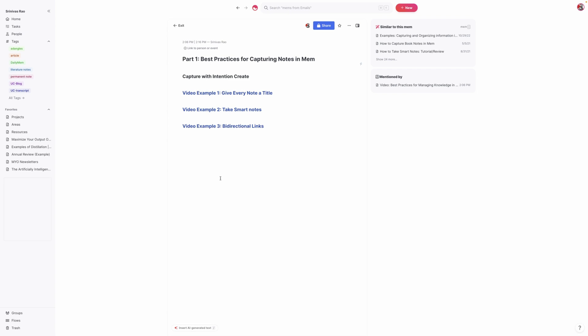For example, right now I'm working on a book called The Artificially Intelligent Creative. So anytime I read articles about AI or creativity, I just add a link to the project for that book. So that's what I mean by capturing with the intention to create. So really that's the easy part. But I think where people start to get tripped up is when that information finally gets into Mem. So I want to talk about a few best practices.